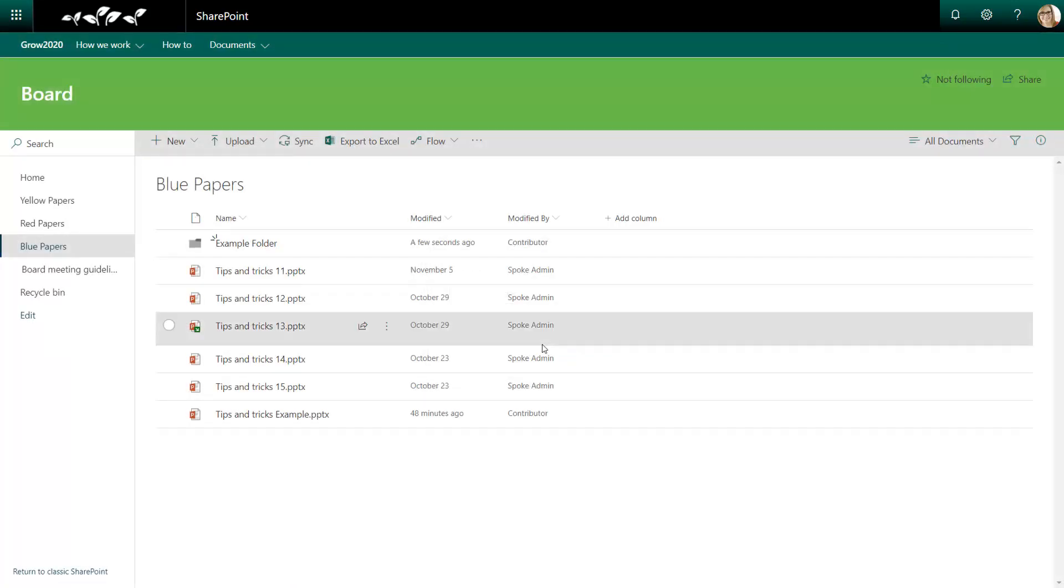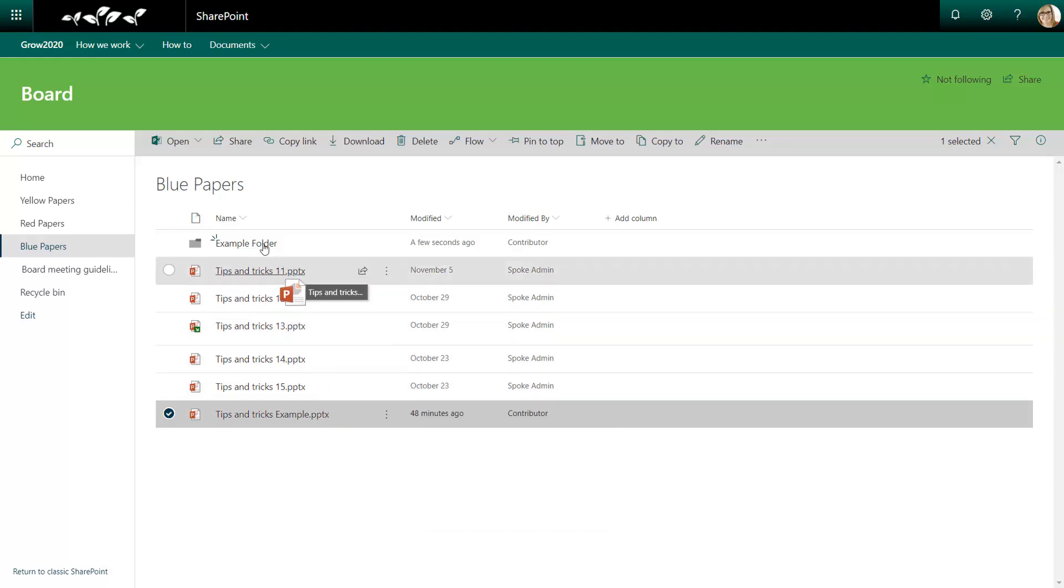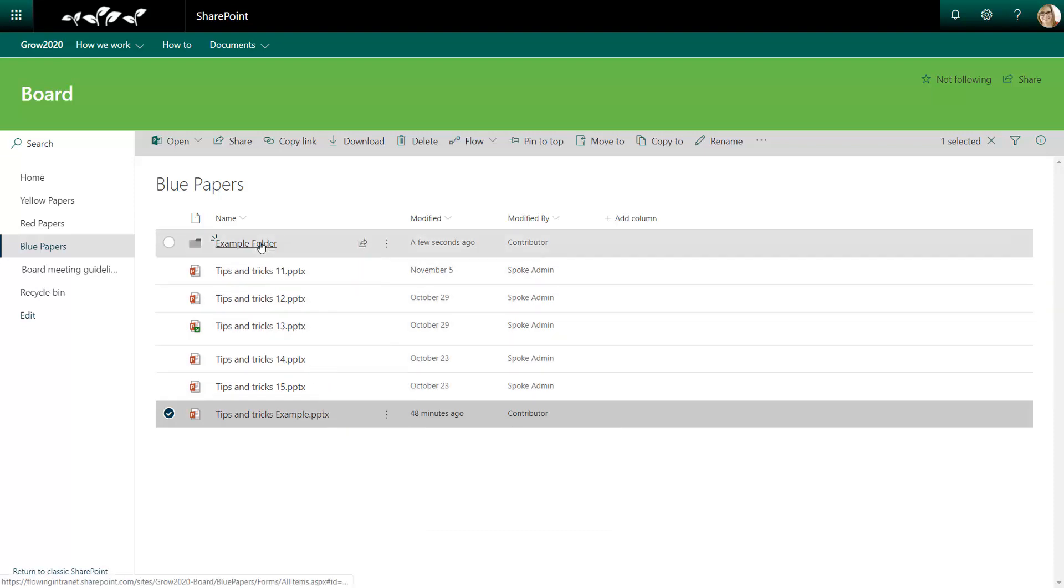Just like in Windows Explorer, I can drag and drop my new file directly into this folder.